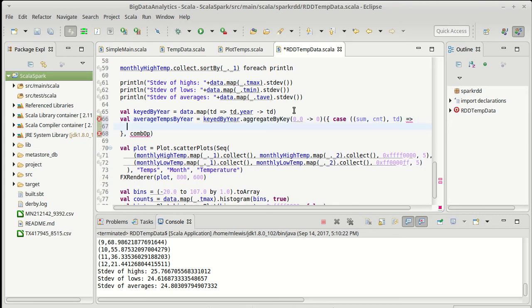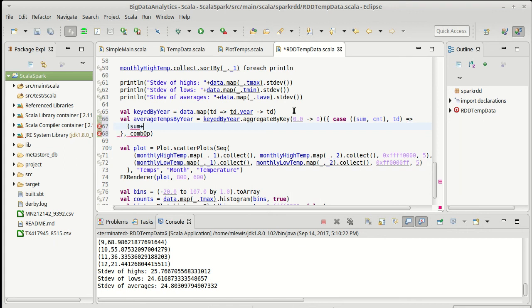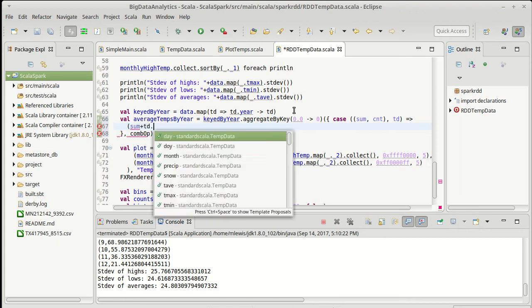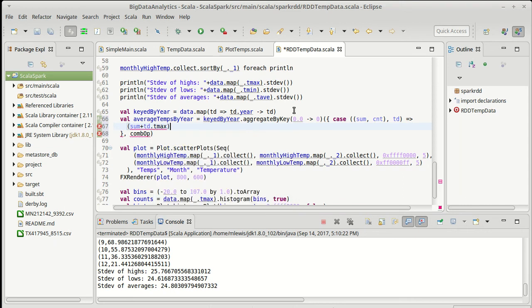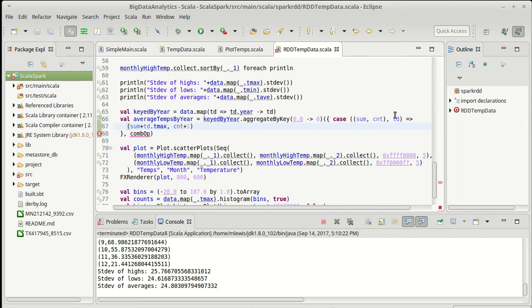And what do I want to do with this? I want to give back a new tuple of the aggregate type, sum plus the maximum temperature here comma the count plus one. So basically, I'm just adding in the data from this temp data element into our tuple.